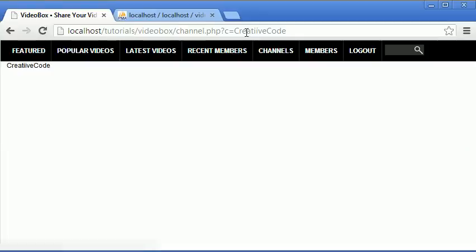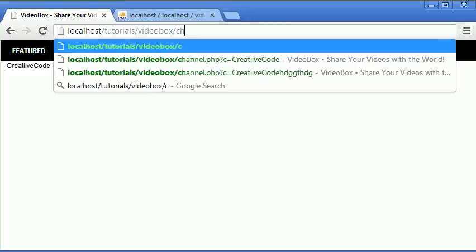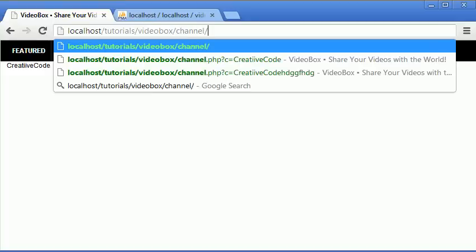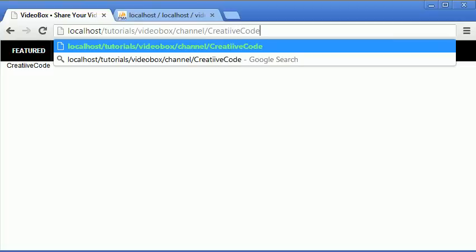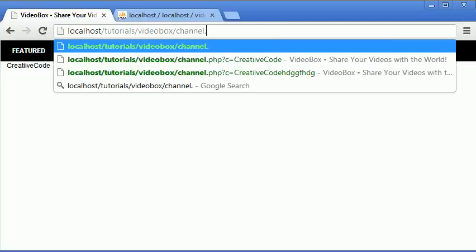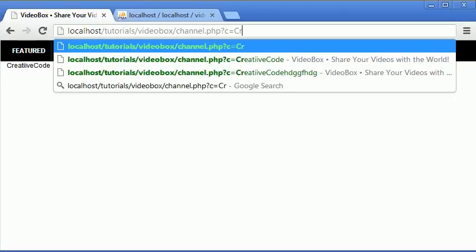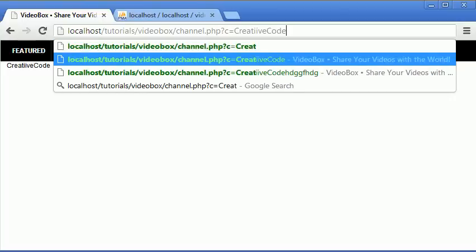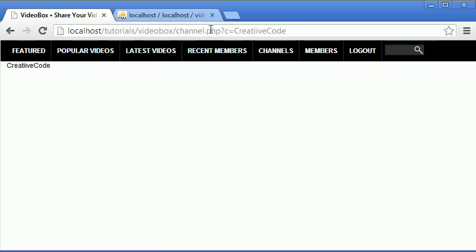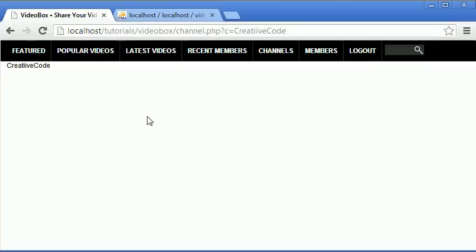So later on in the series we will be changing this to htaccess. So like in the last series it will be instead of using this as the URL to get to the user's channel, what we would do is we would say slash channel slash creative code something like that, instead of channel.php c equals creative code. So it just means the URLs would look a bit nicer, but for the moment these will do because it doesn't actually affect the functionality of the website.